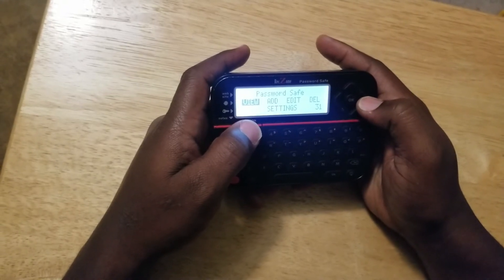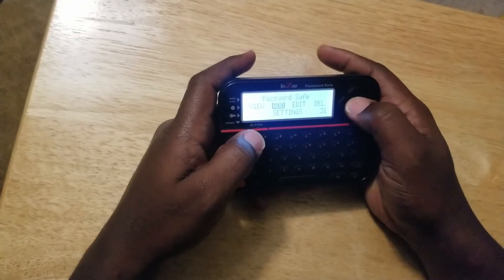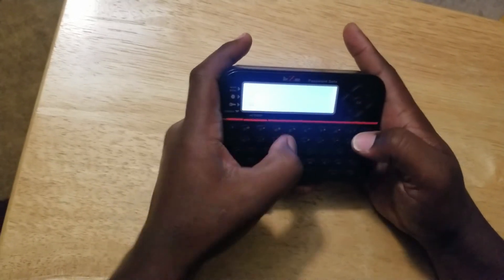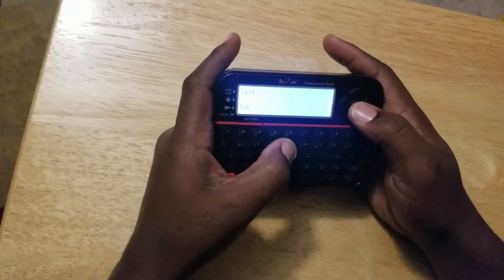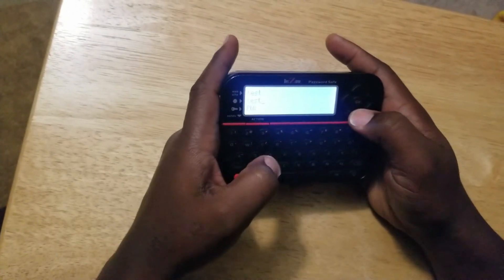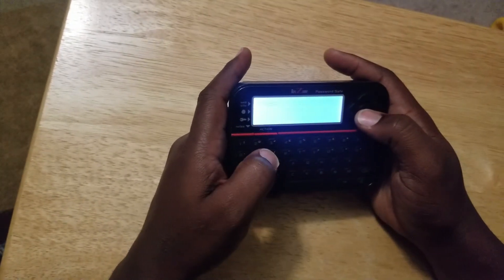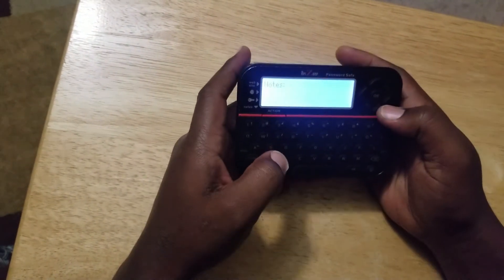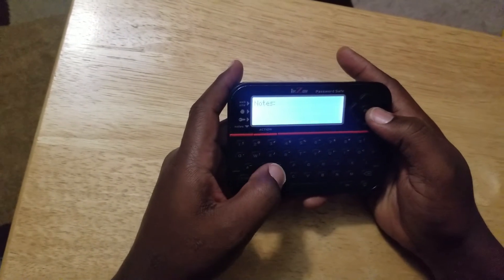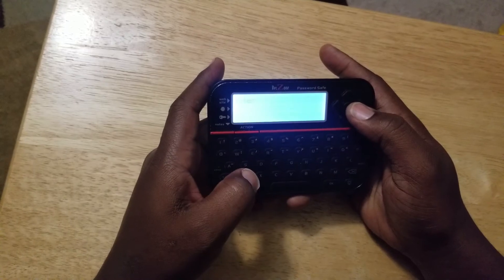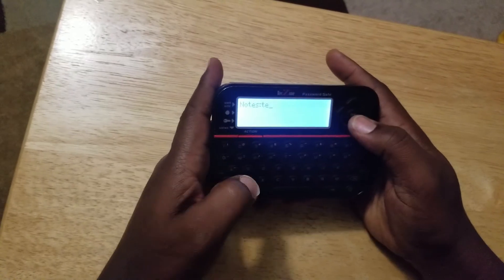So I want to add an entry — select add and hit okay. I'm just gonna do 'test' for the name, then for the ID I'm just gonna do 'testing', and for the password I'm gonna do 1234. For notes you can put a description in there — whatever the entry is for, like a power bill or phone bill. I'll just put 'test' for now.